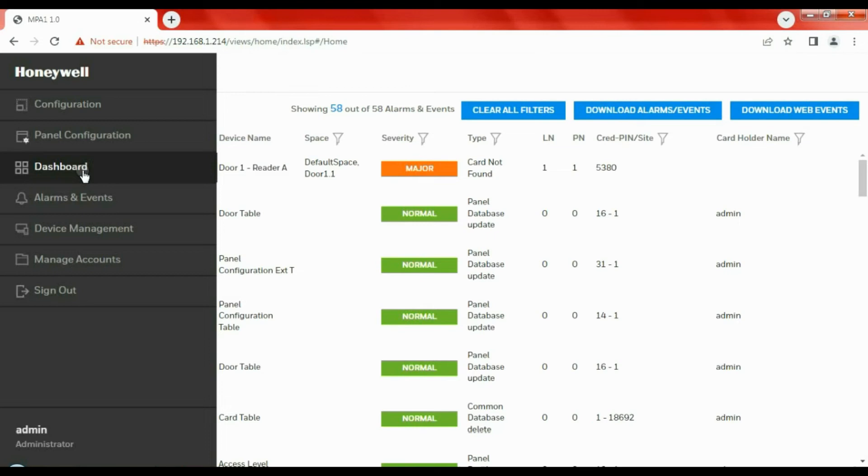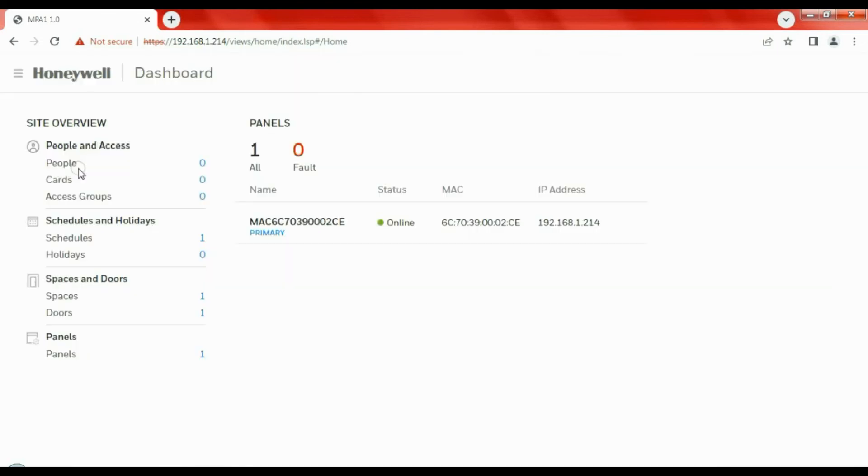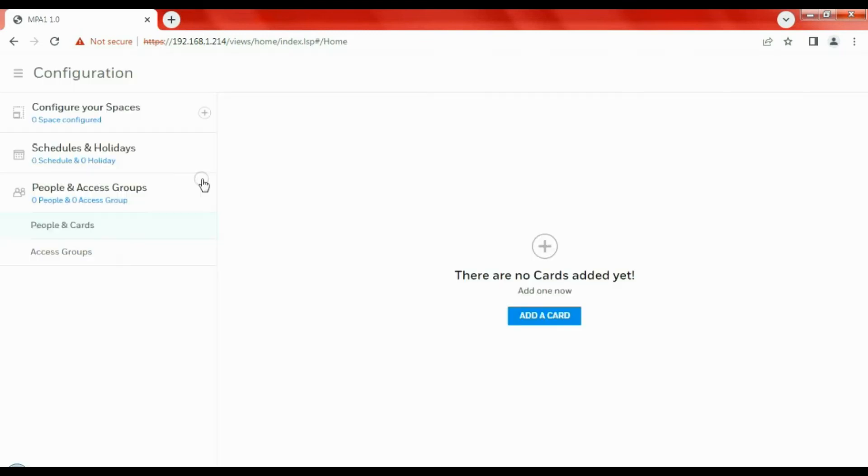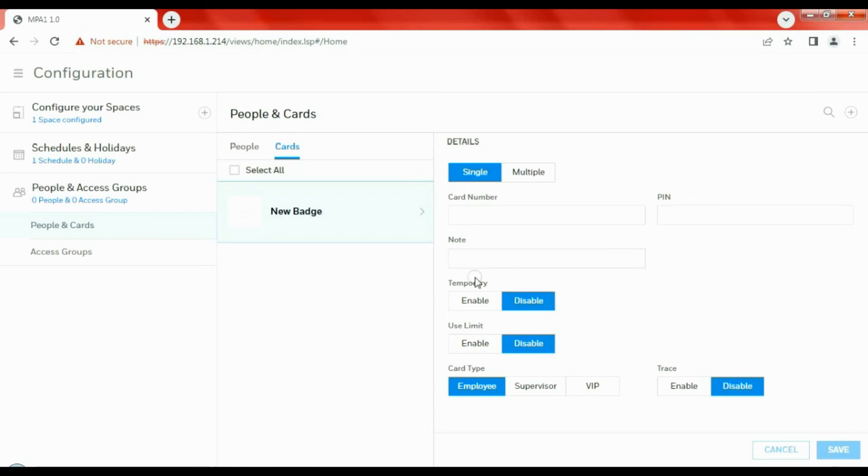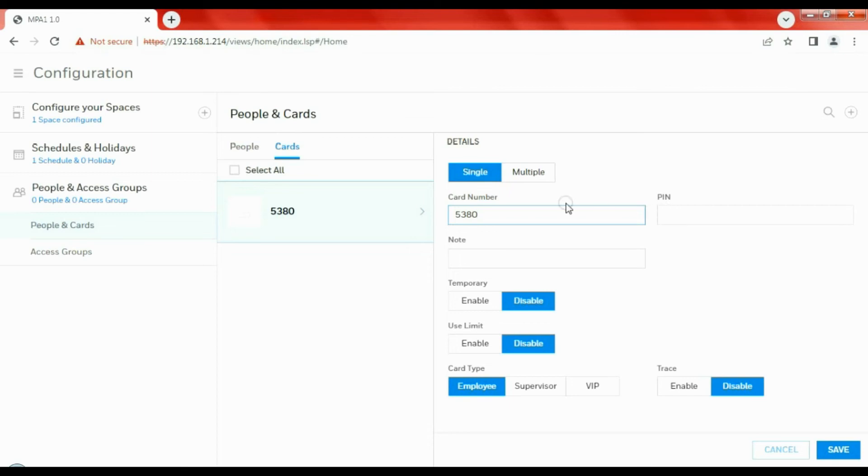Back to the dashboard, we're going to add a user using that information. Let's add a card. That's the card number copied in. Any other information we need to add? Not really. Let's press save.